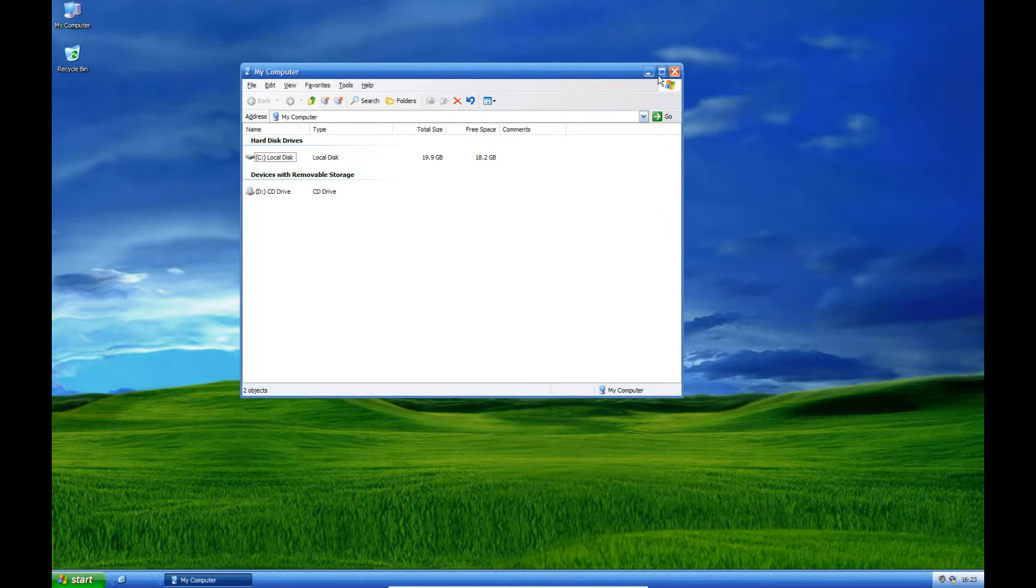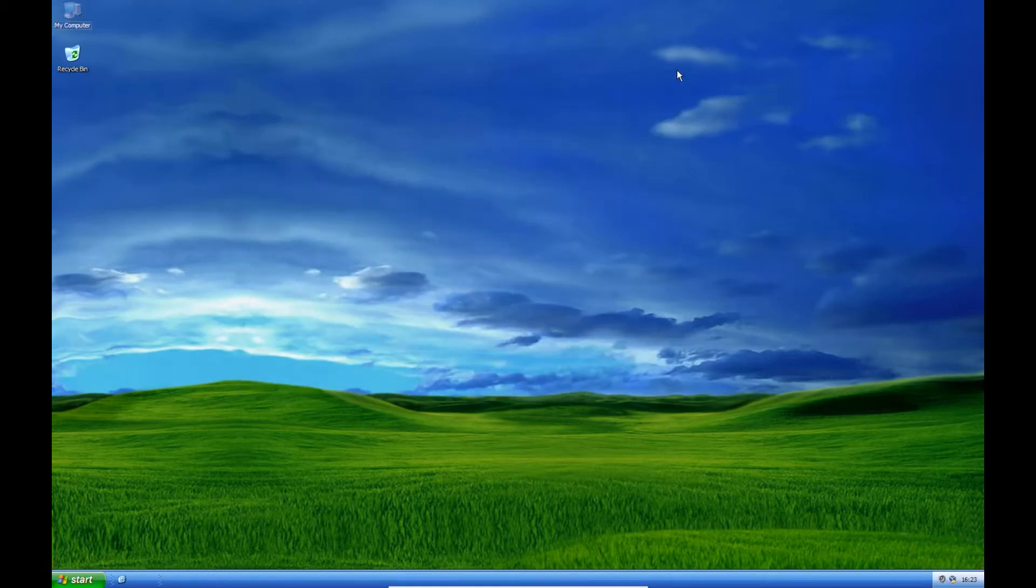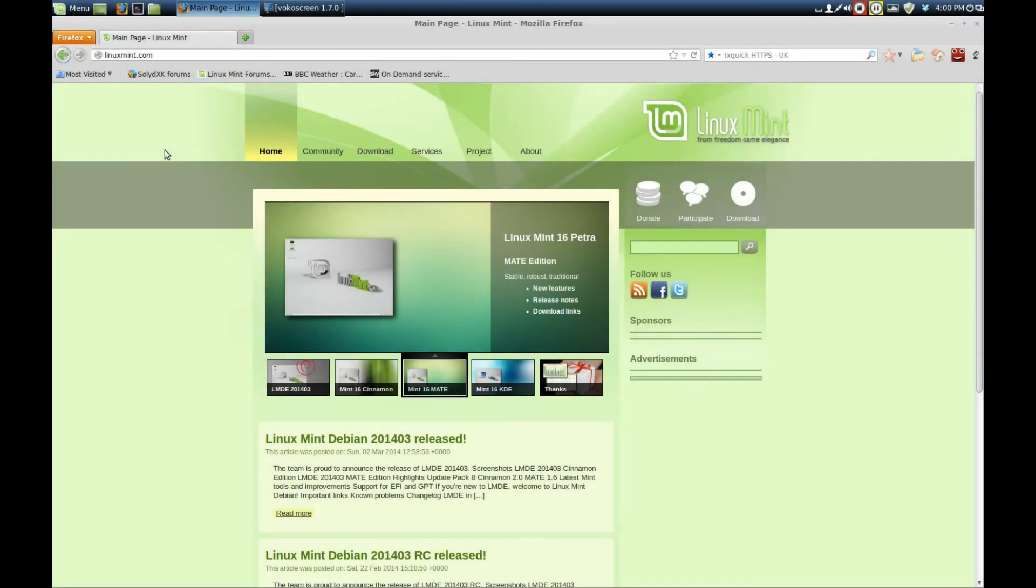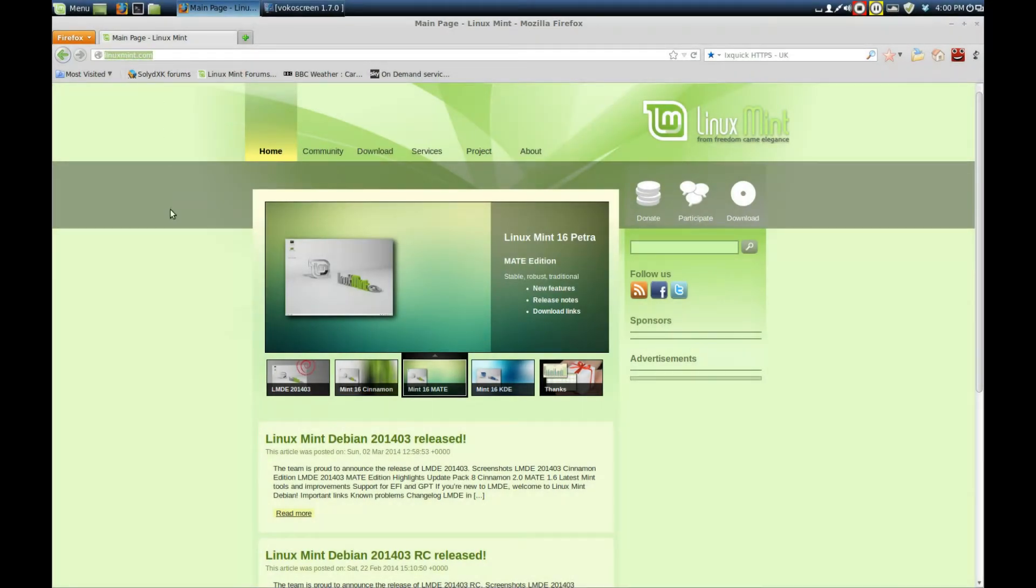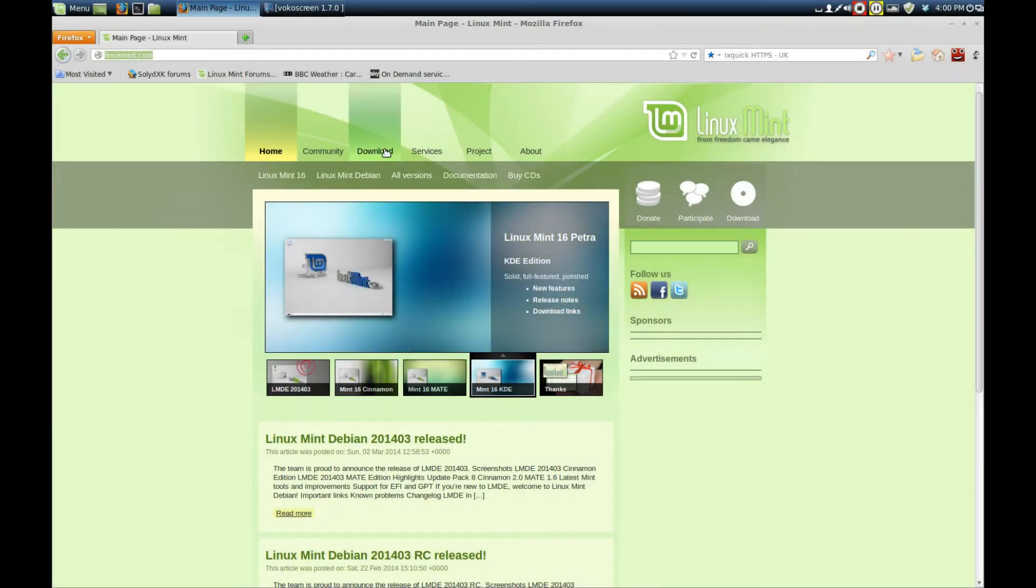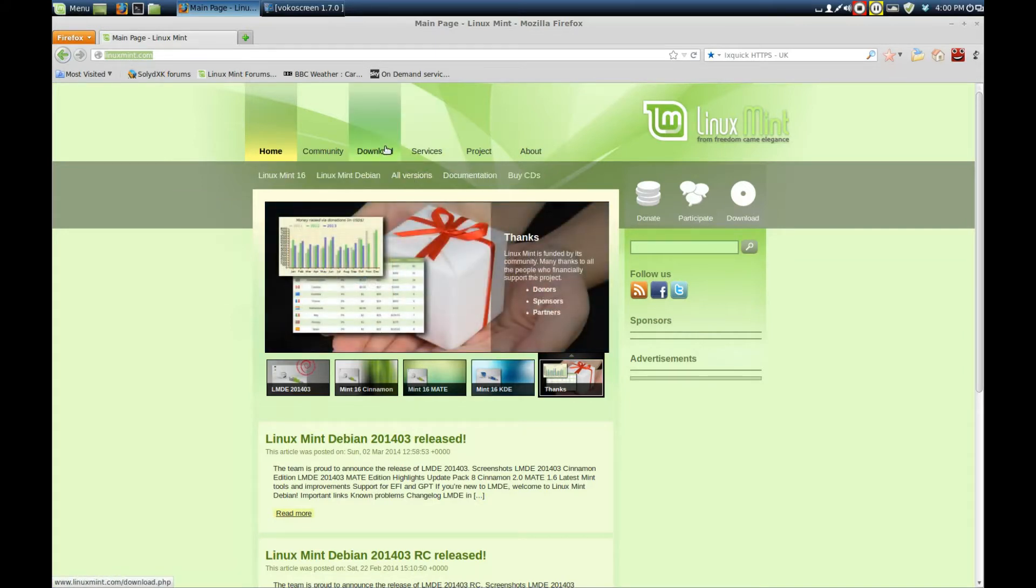The first thing we need to do is download an ISO. We're going to go to linuxmint.com, go down to the download section and all versions.